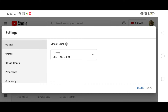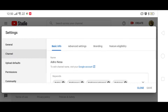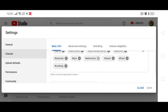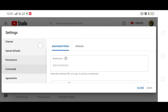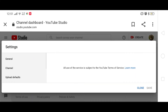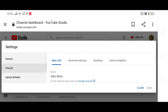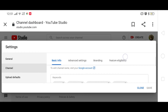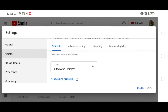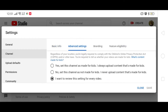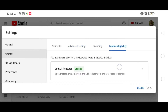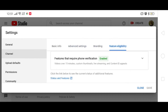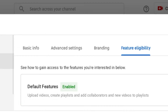Ano pa hinihintay nyo? Isa-isahin nyo lang i-check ang mga options sa settings para mas lalo pang ma-improve ang channel nyo. Pero for this tutorial, magpo-focus lang tayo kung paano palitan ang inyong mga URL. Ngayon, iselect ang channel na options sa settings. And then, select feature eligibility at ang status and features.